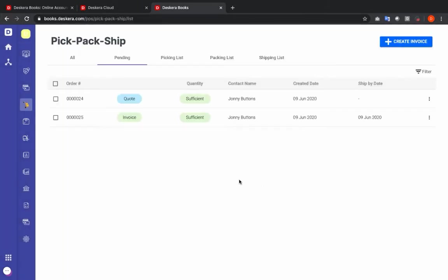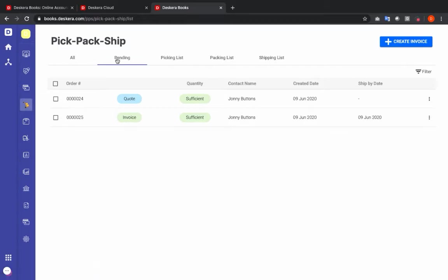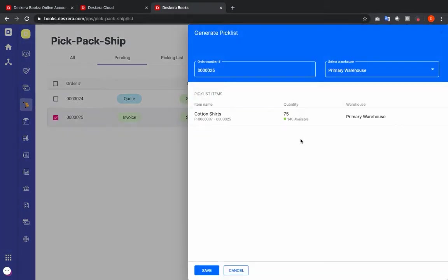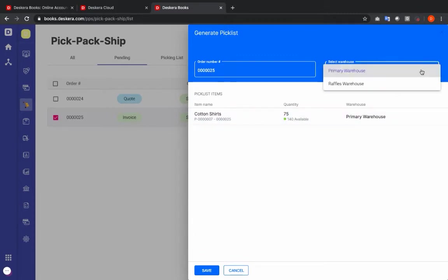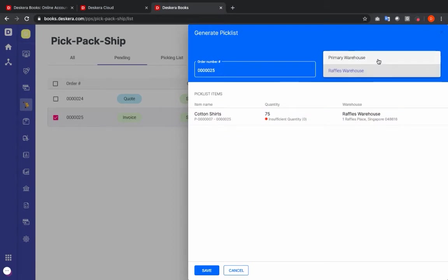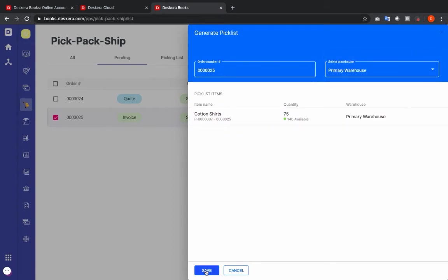You'll be brought to the PicPack ship screen. Inside here you can see All Pending, Picking List, Packing List, and Shipping List. Under Pending we can see our invoice and we have sufficient stock. Let's click the three dots and generate a pick list. We can see the item, the quantity, and the warehouse. If I select a different warehouse I can see I have insufficient quantity, so I'm going to select my primary warehouse and save.